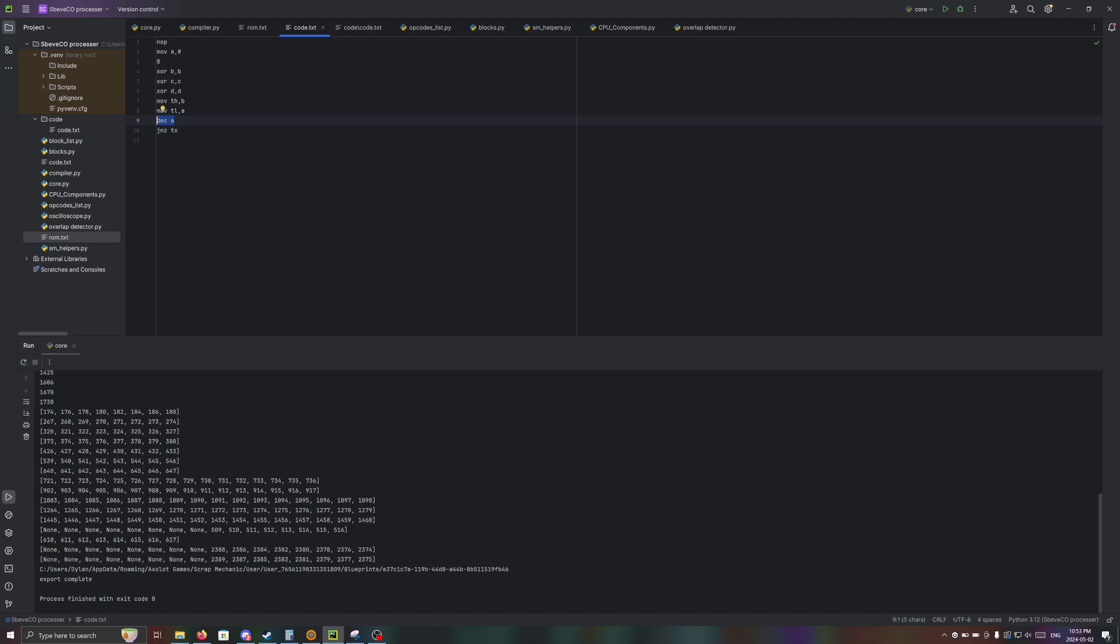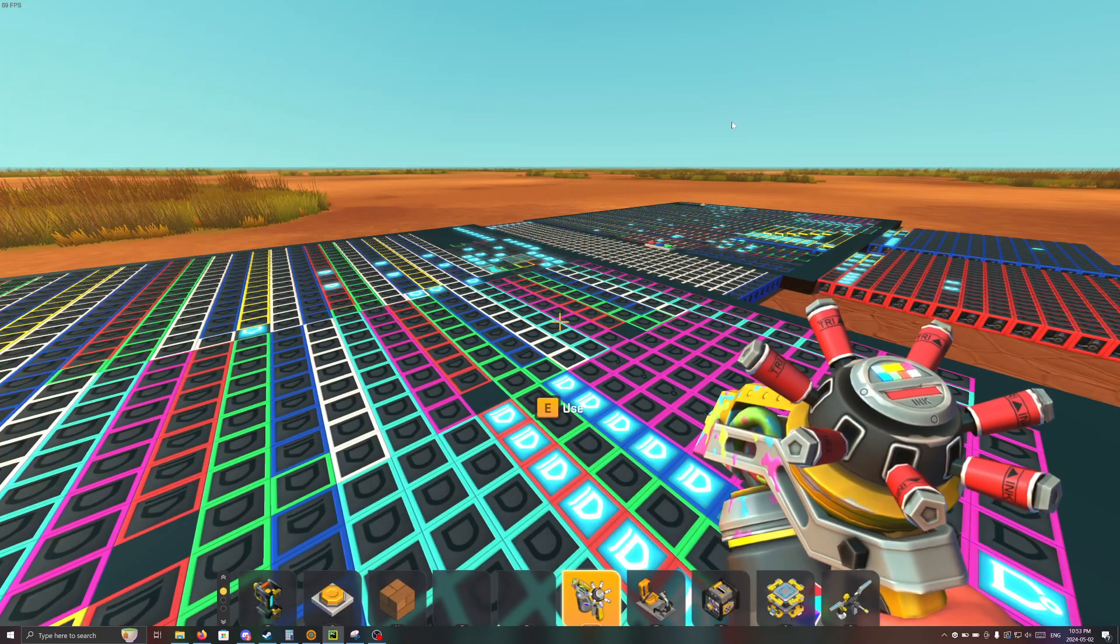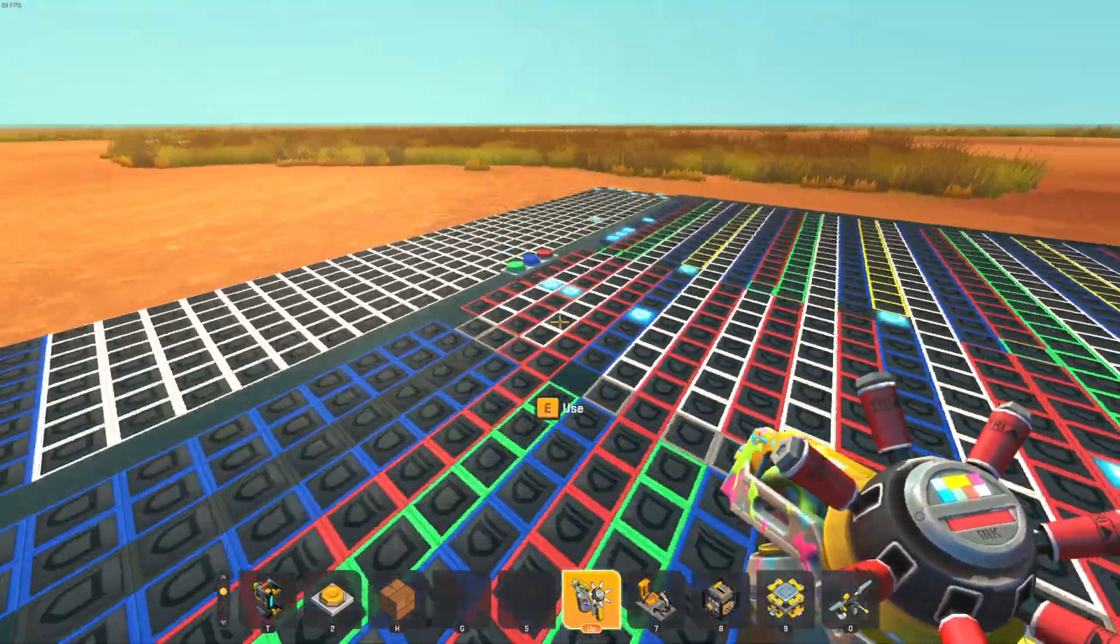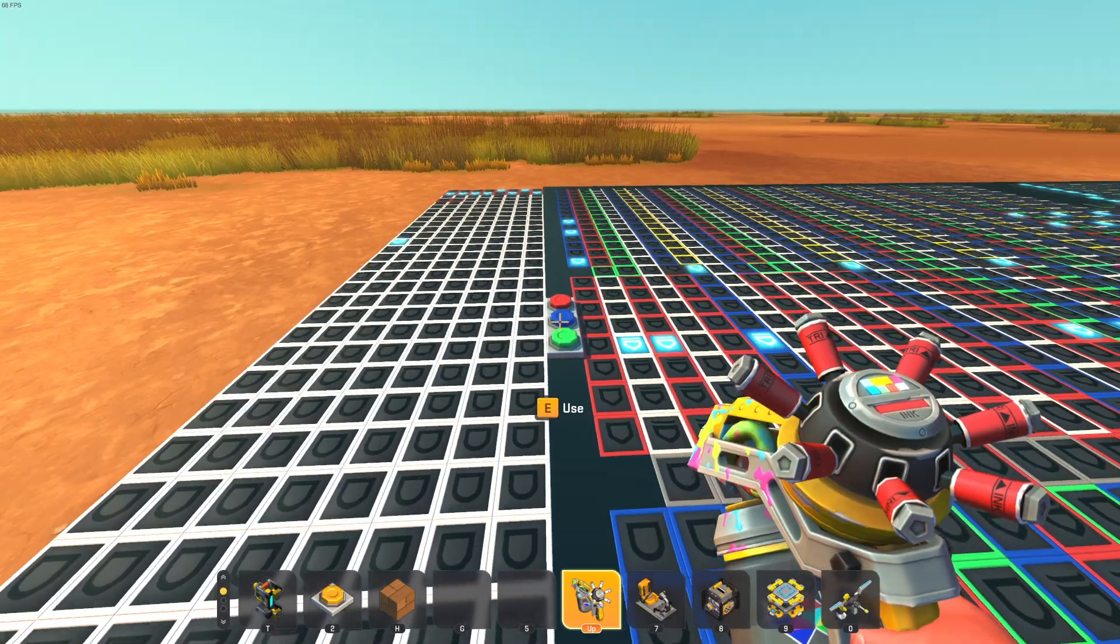Then we're doing a decrement of A and then a jump if not zero. And yeah, that ran already.